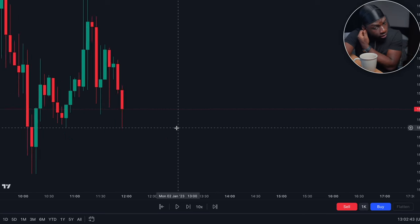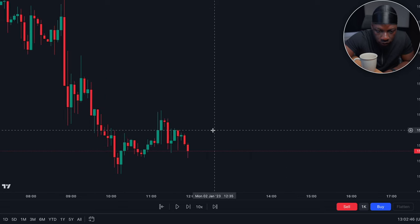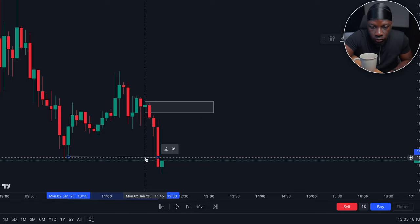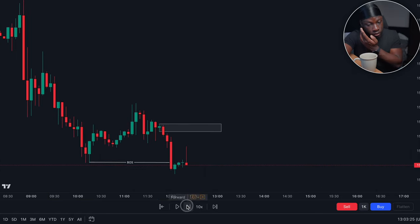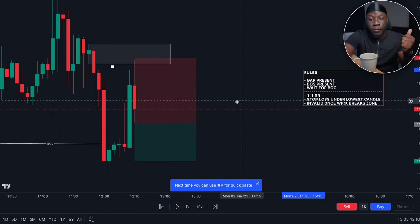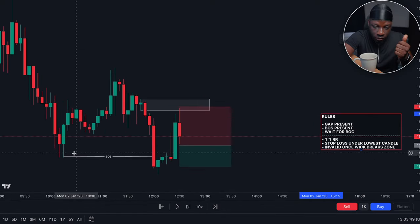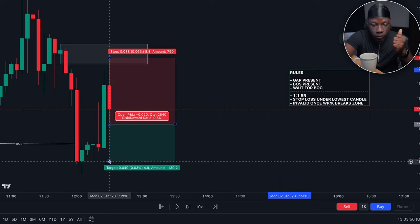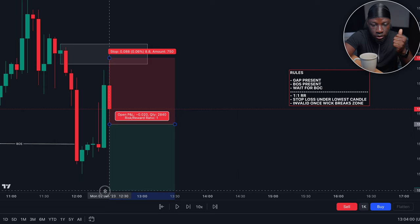It's currently 12 PM and we can see that the low has been broken. There's a nice break of structure present right here, so I'm just going to wait for it to go back in and tap that zone — and now it has. There are a few rules I'm following: a gap must be present, we can see one right here; break of structure must be present, we can see that right here; and we're waiting for a break of candle before I enter. We're looking for one-to-one — that is my take profit.